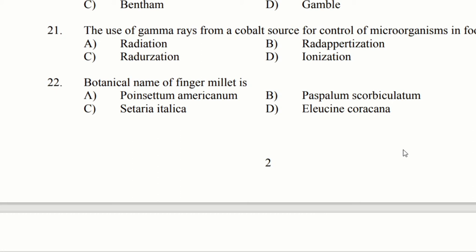Welcome back to my channel Bio EC Laning. We will discuss 20 questions about 20 questions.